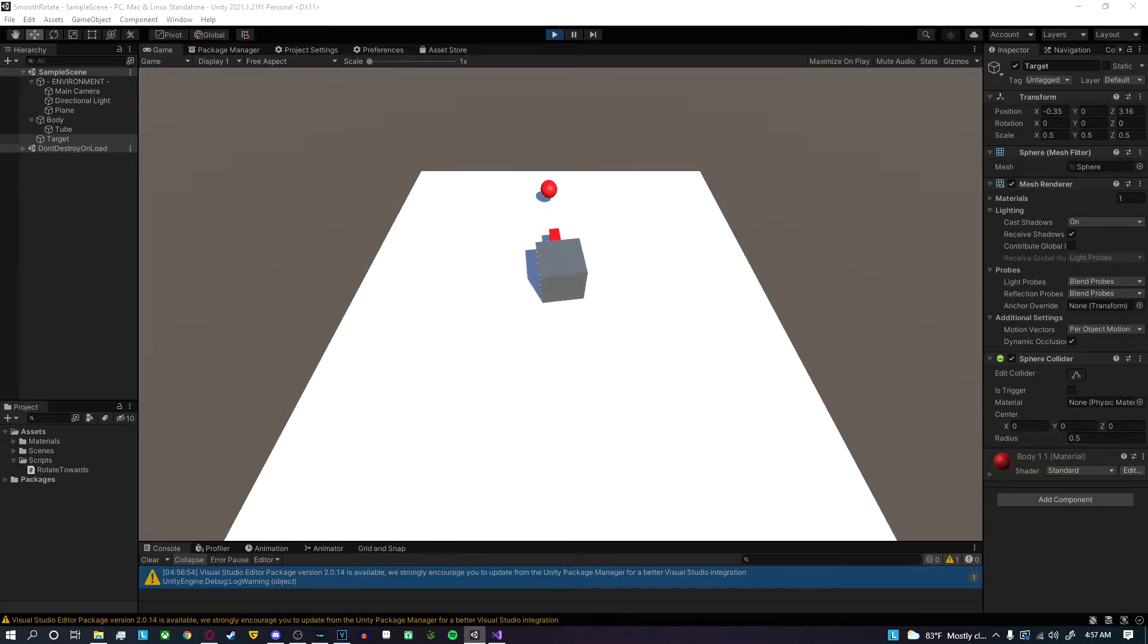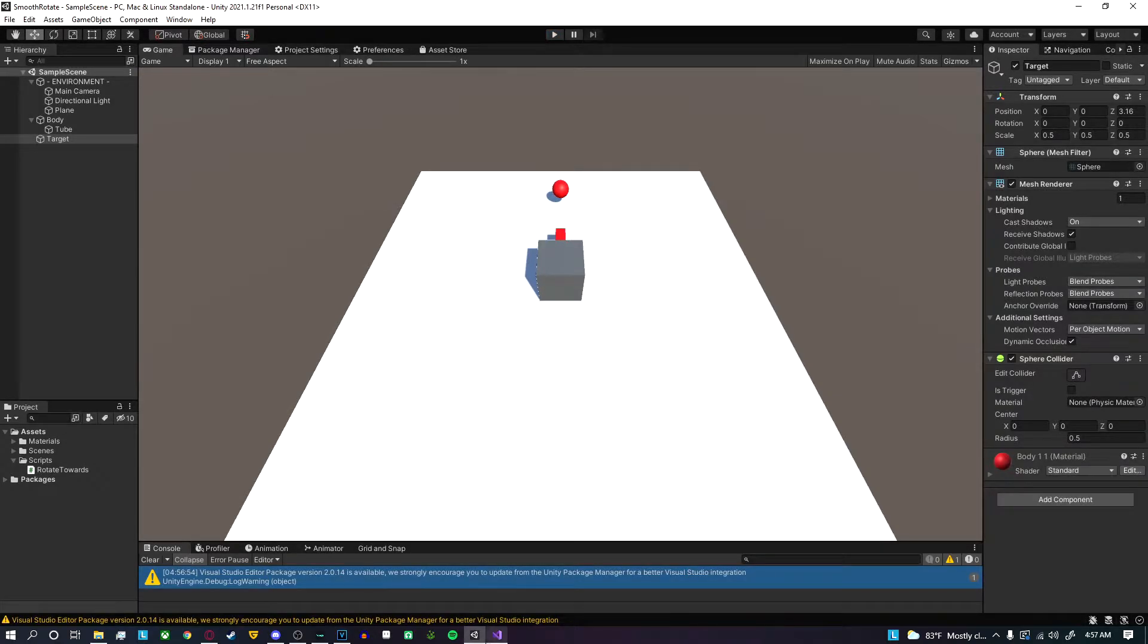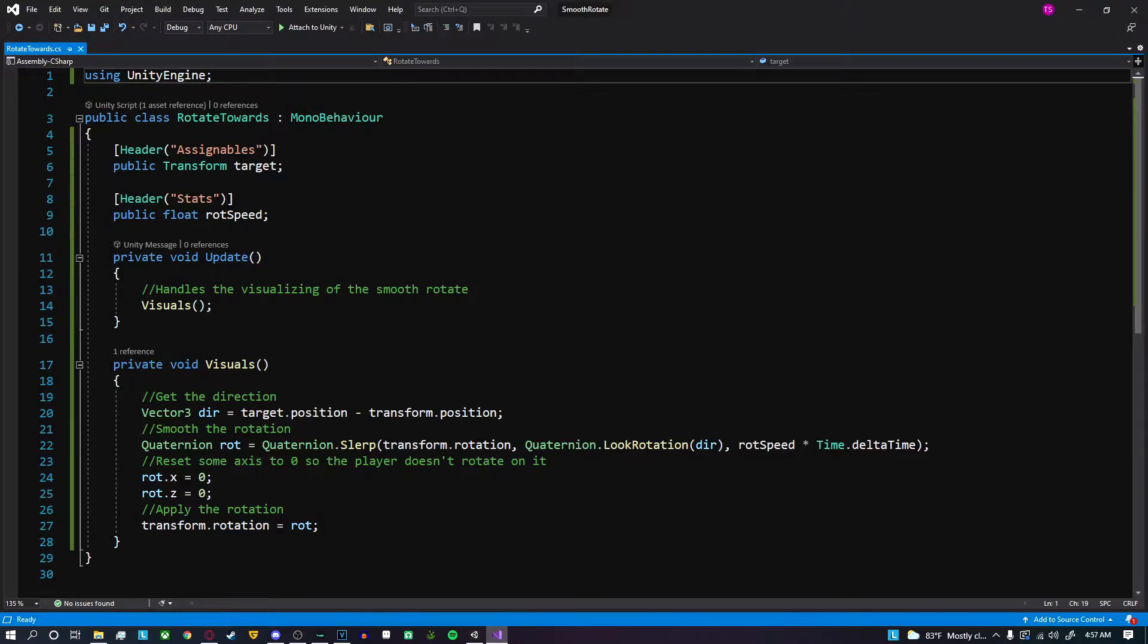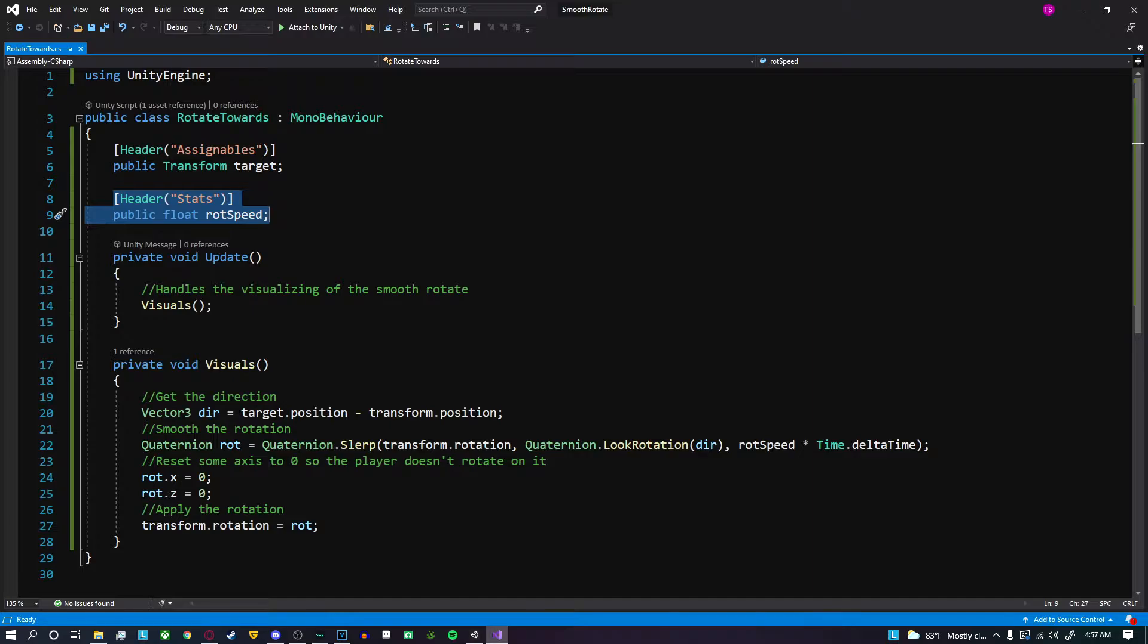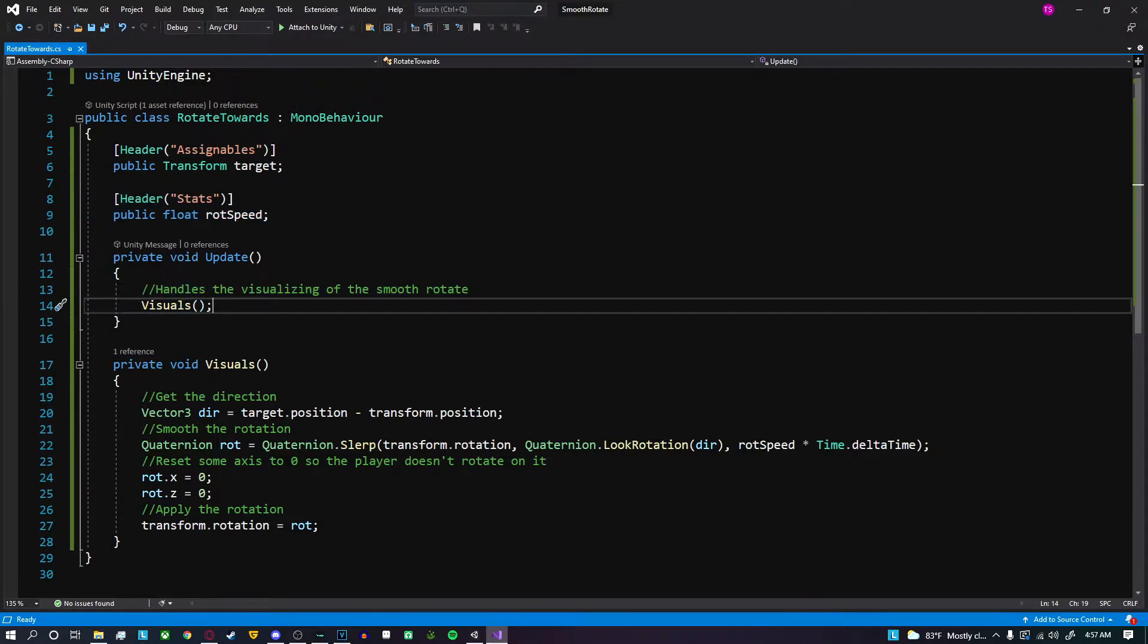To achieve this effect, it's actually very simple and not a whole lot of code. First, we need a reference to our target. We also need a variable to handle our rotation speed, and then inside the update method I created a custom method called visuals just to keep the code clean.